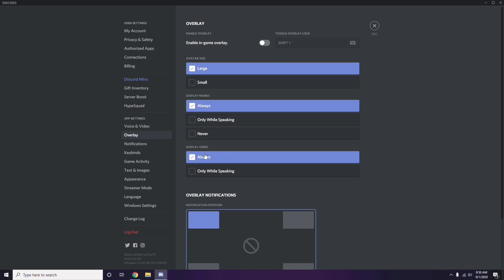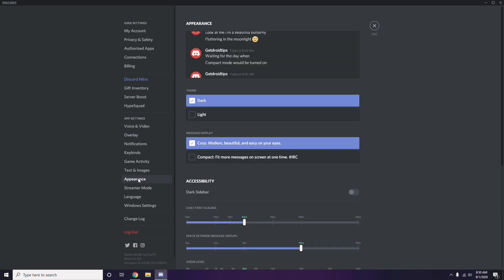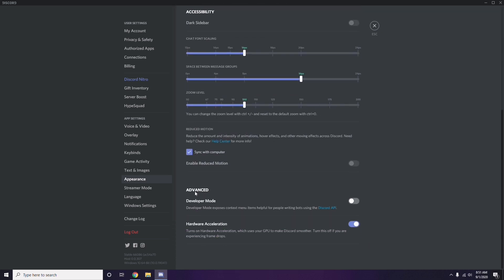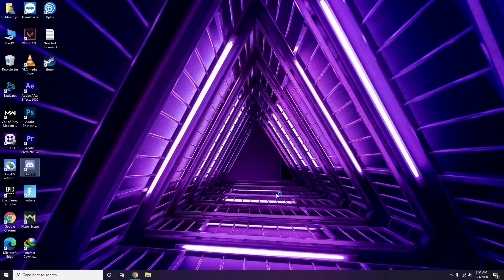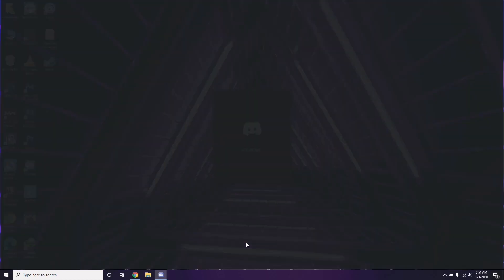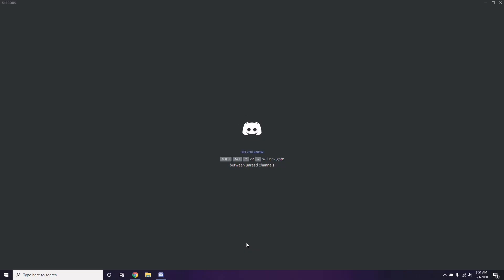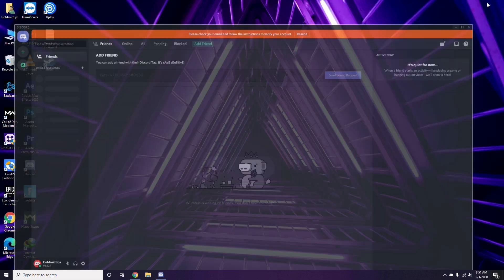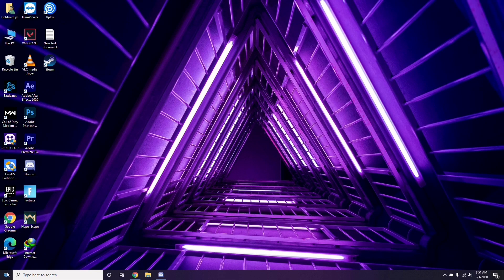After that, head over to Appearance in Discord settings. From Appearance, go to Advanced, and there you'll find the Hardware Acceleration option — you have to disable it. Click OK once done, and then close Discord.